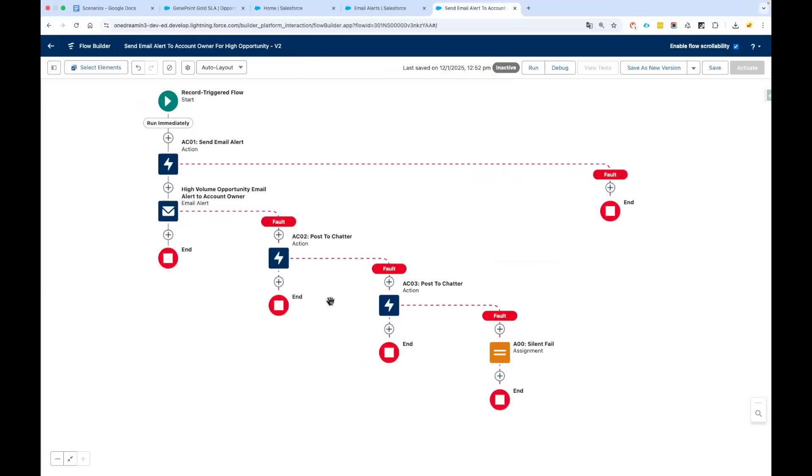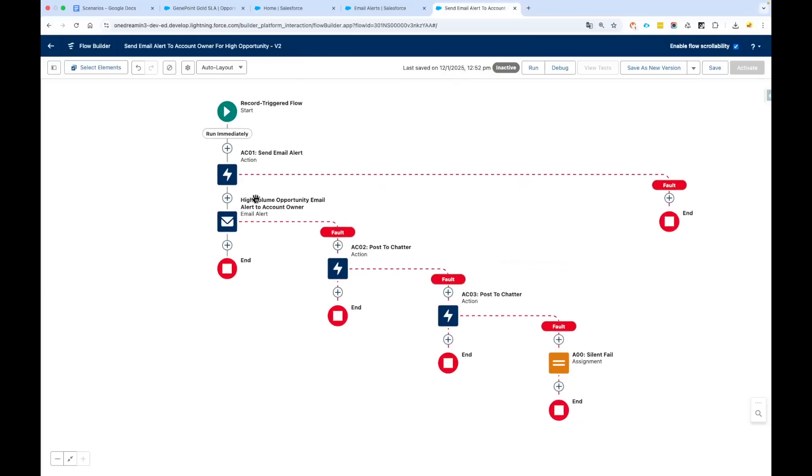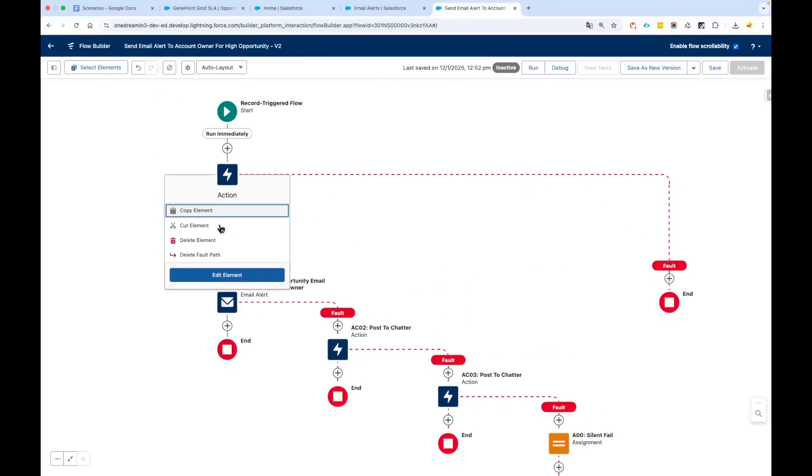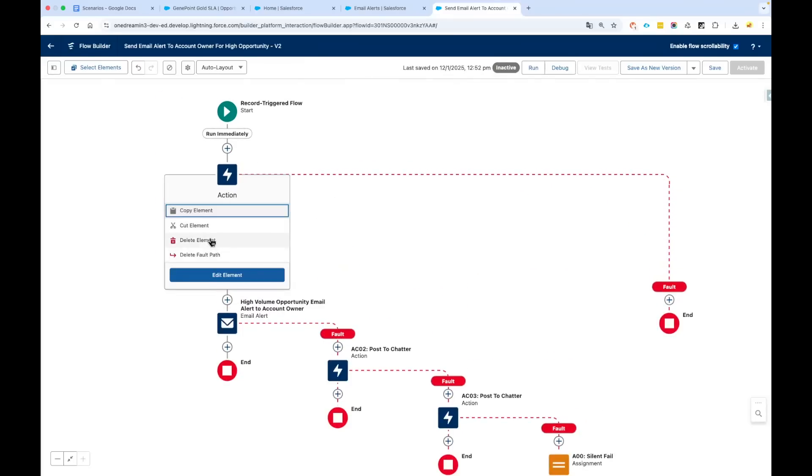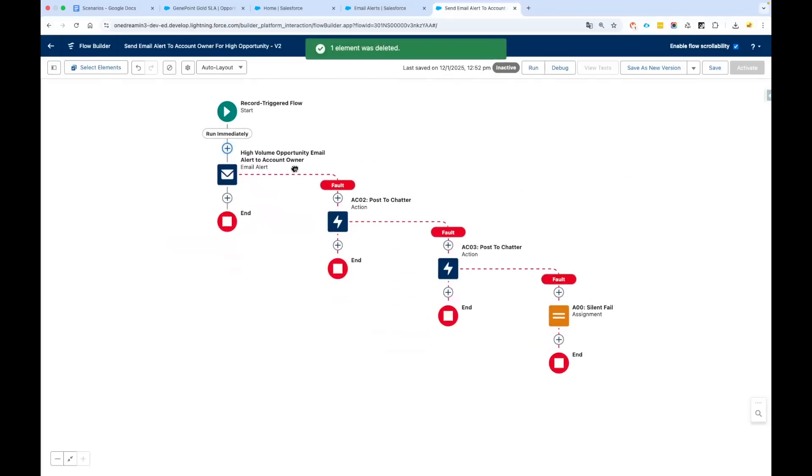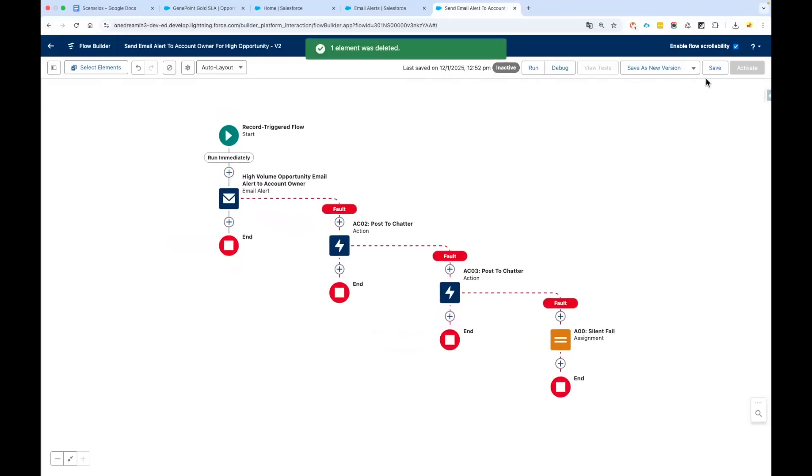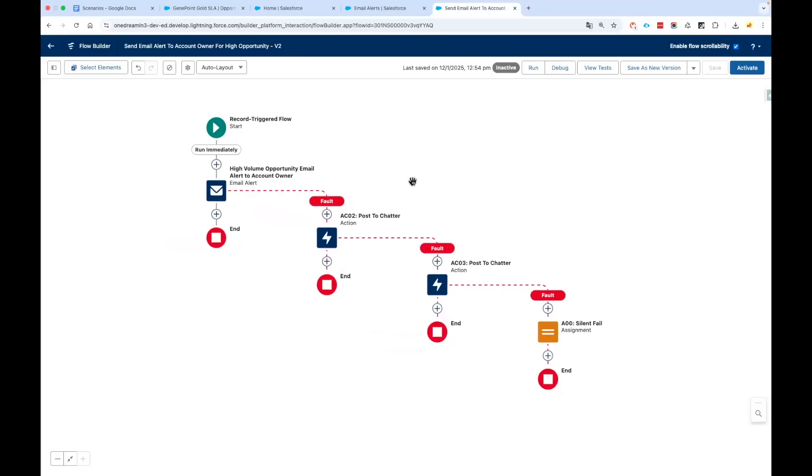Now we can go and delete this Send Email and save it. So now what we have done is we created an email template, we created the email alert, we modified our flow to utilize that email alert. Now it is time to debug the flow.